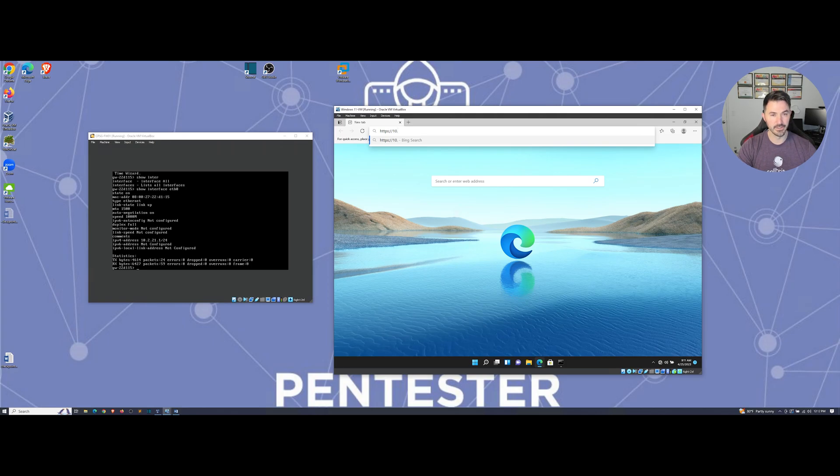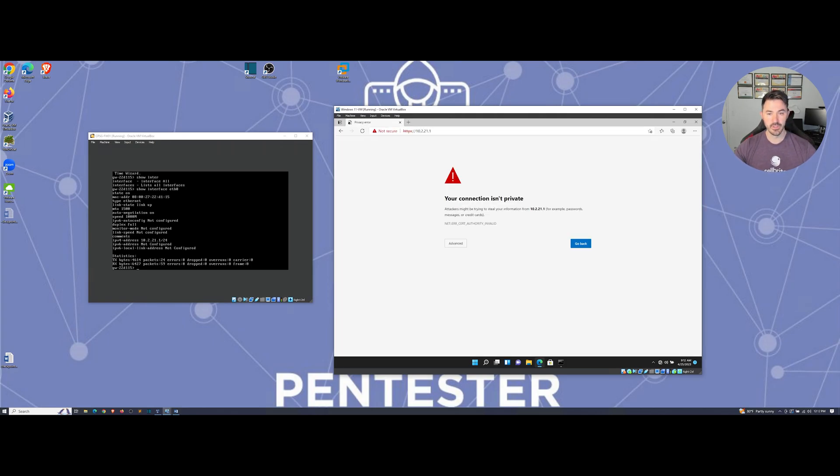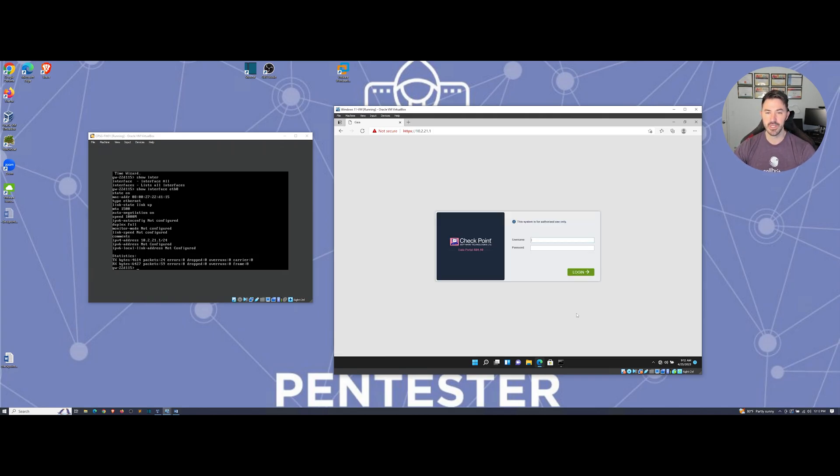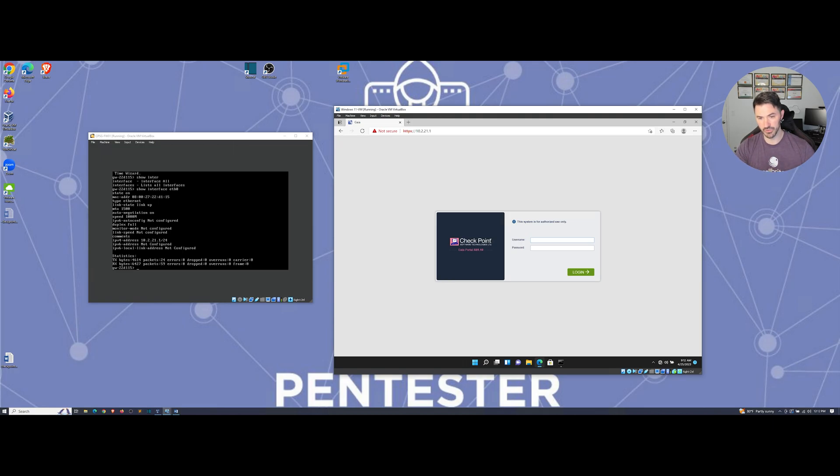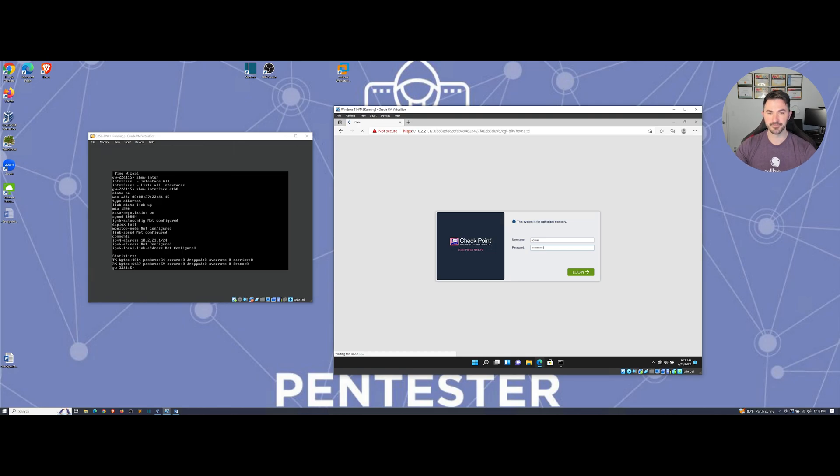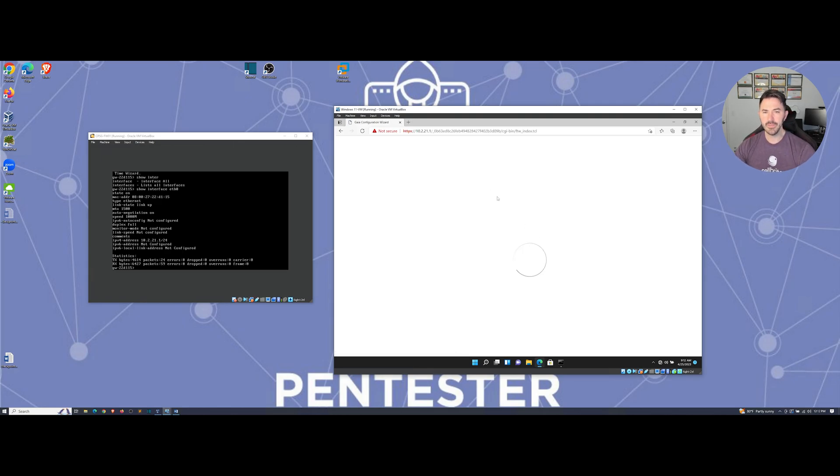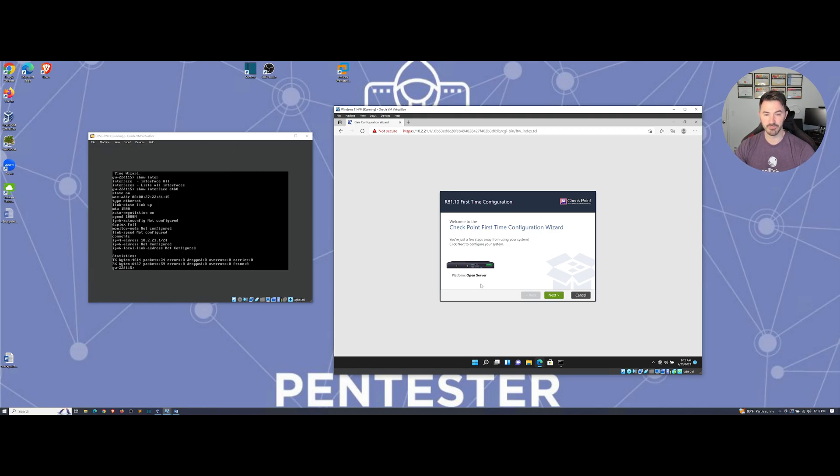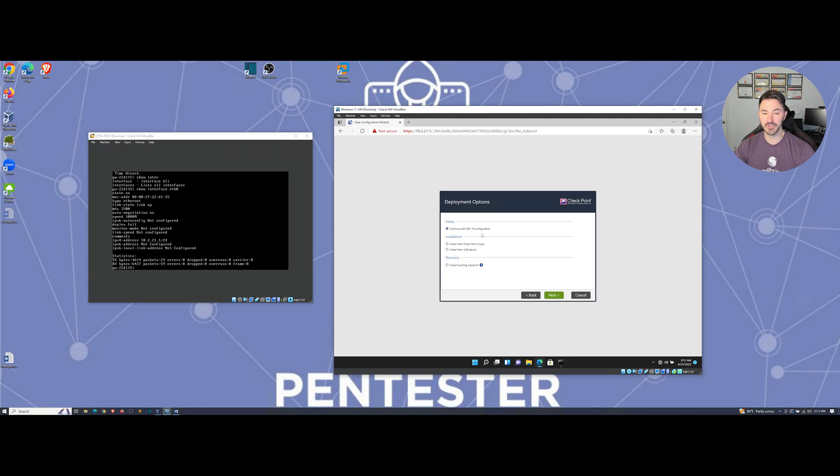HTTPS 10.2.21.1, and we should come up with this. We can go ahead and hit advance, continue. This is going to be our firewall, and we're going to log in with the same exact credentials that we set up when we did the initial setup. In my case it's admin and fancy password. Once this comes up, you should see something like this. We're running R80.10 for the first time configuration. The platform is open server. Let's go ahead and click on next. We're going to configure with R81 configuration.